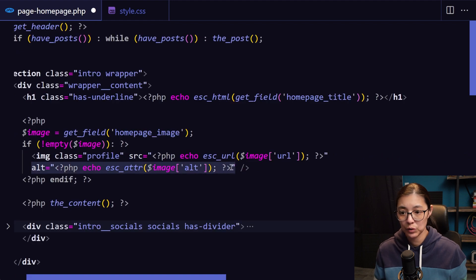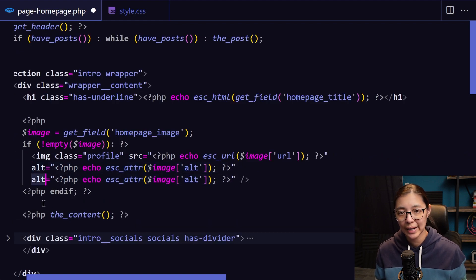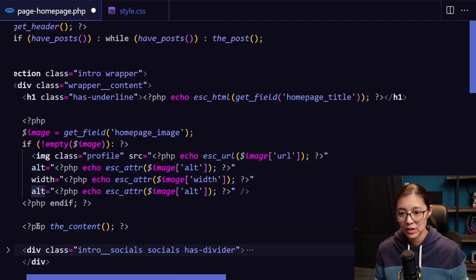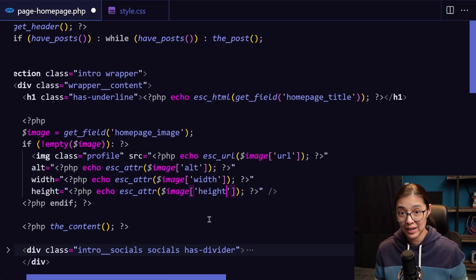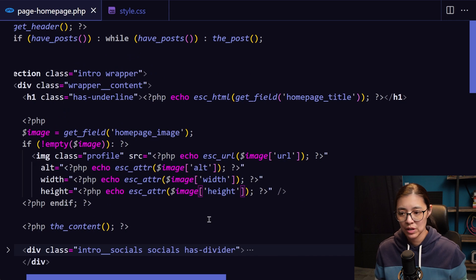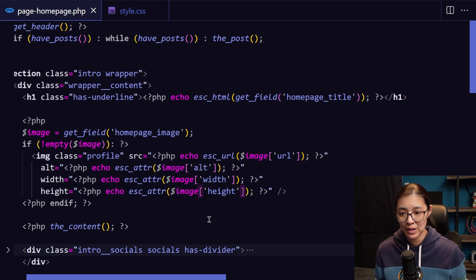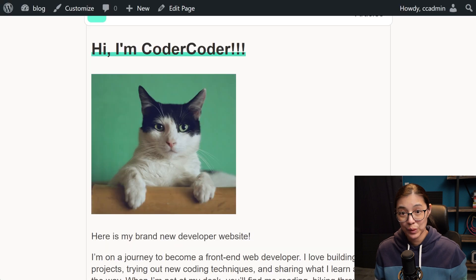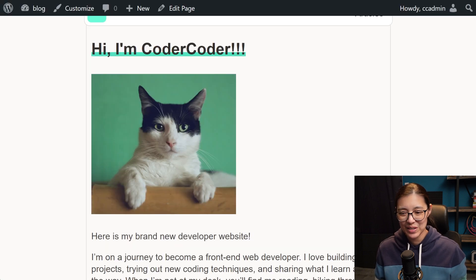And for better SEO, we also want to load the width and height attributes of the image. This will tell the browser the height of the image, so that it'll leave enough vertical space while the image is loading to prevent content shifts. And when we reload our website, we now have the image that we added in WordPress.